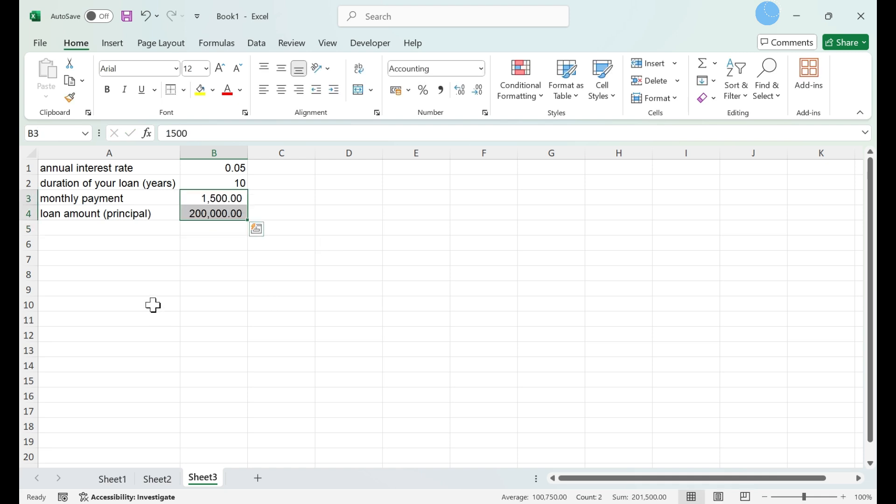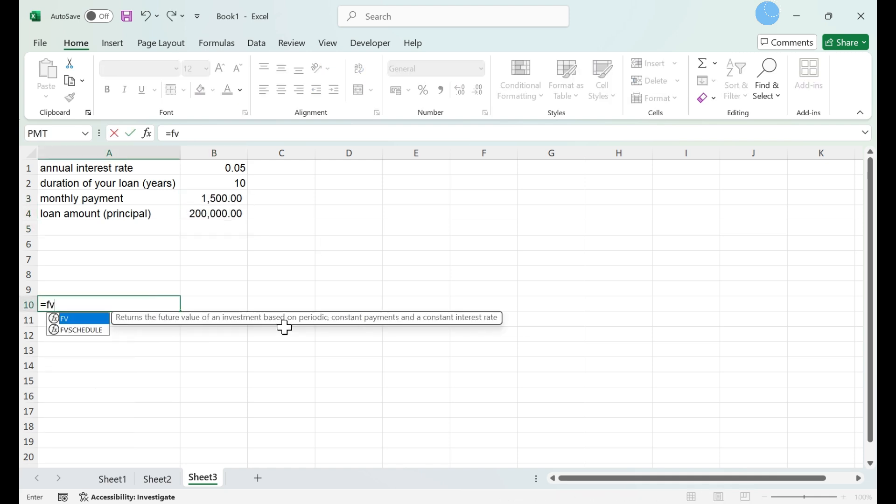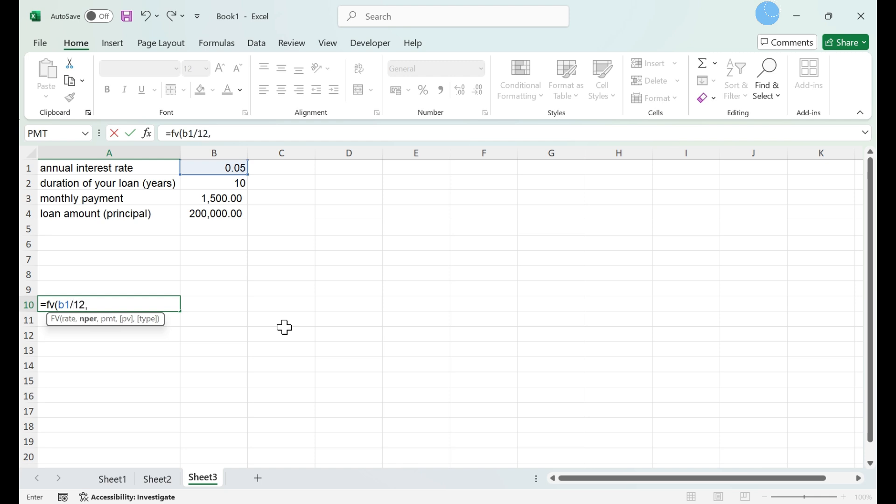Set up your equation. Enter your variables. Each variable will be linked from your variables you've already entered on your worksheet.